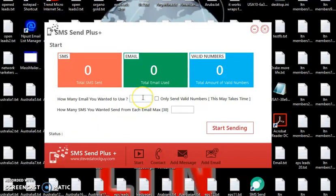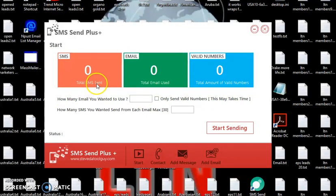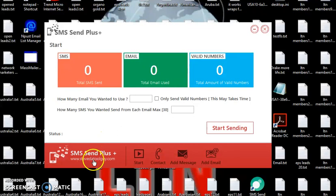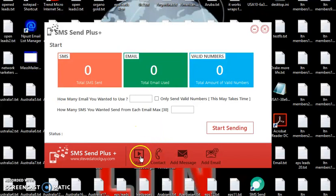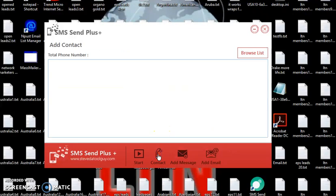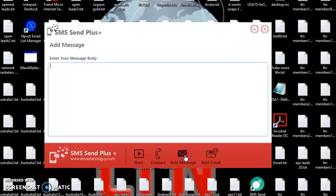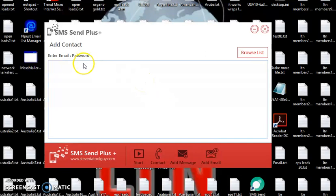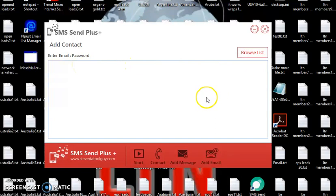First thing you want to do, you can see the total SMS sent, total emails used, and also it validates the numbers and lets you know if the numbers are valid or not. You can click on statedtoolguy.com to get other software. Also, you can click here to start the software. This is where you browse and upload your contacts. Click here, add message. You can put your message here, type it in. And you can add your emails with the password so you can log into your Google Voice account and start sending out text messages.